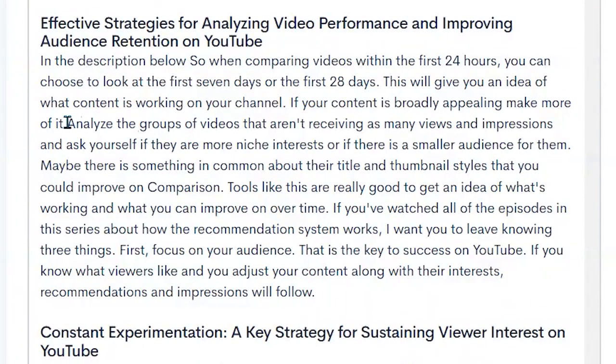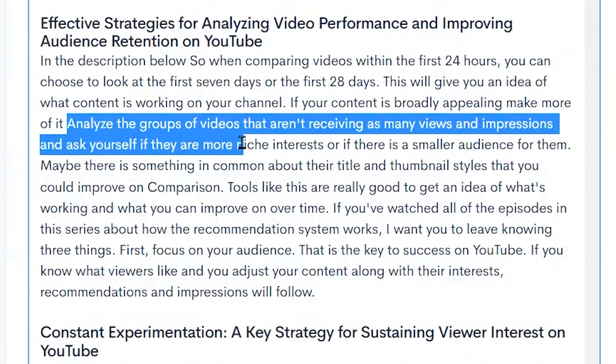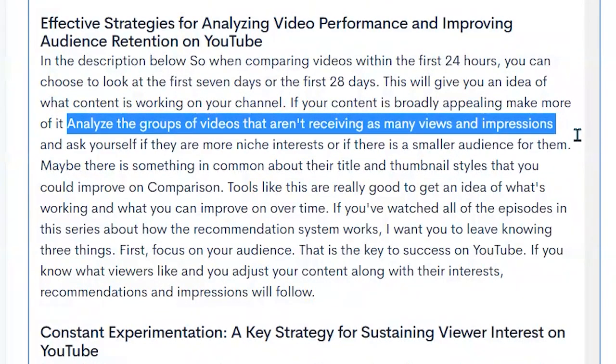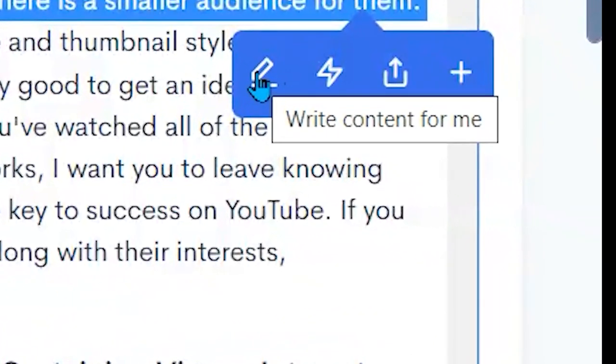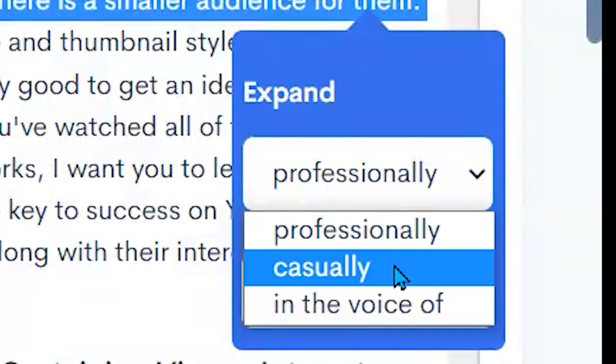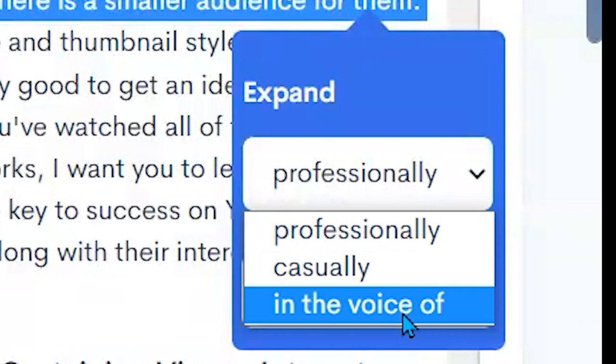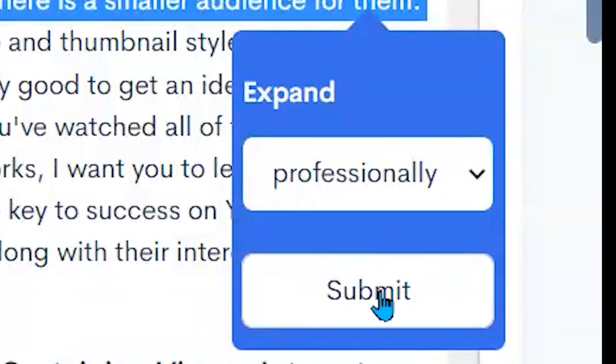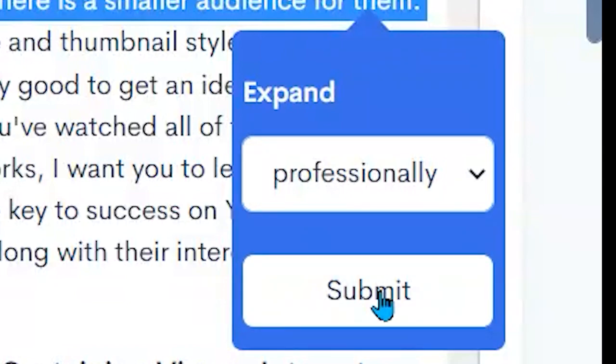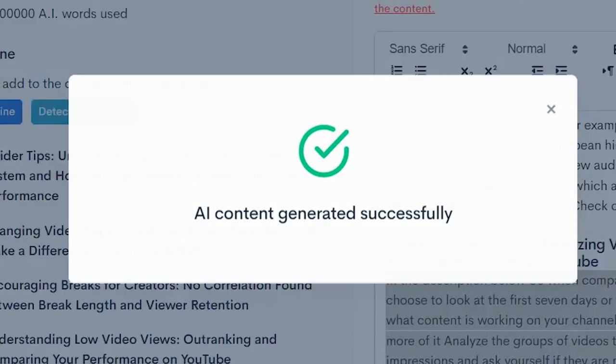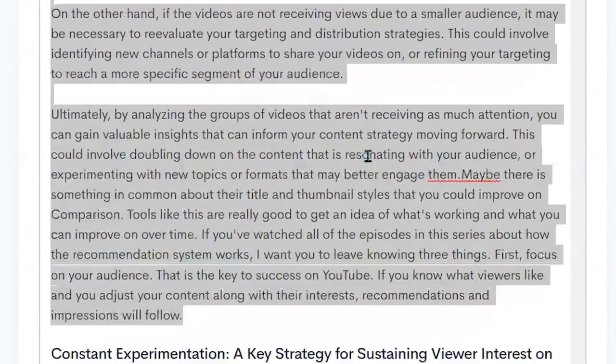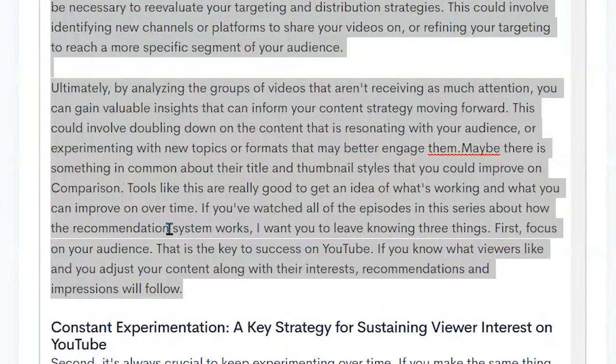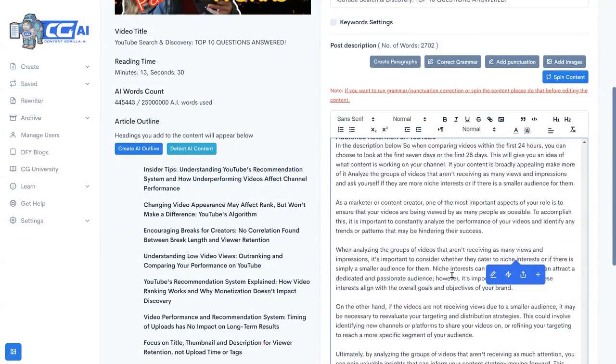Or I can highlight something, analyze the groups of videos that aren't receiving, and expand. Highlight this whole sentence here and then have it write content for me using the AI. I can have it expanded professionally, casually, or in a particular person's voice like Neil Patel. So I'm going to say let's make it more professional and let's expand on that one sentence there. And you see how it's brought us a whole lot more content in. You see how that utilizes the AI to generate that.